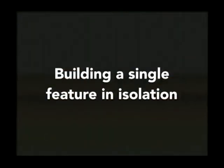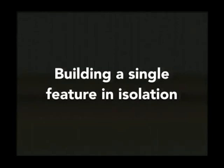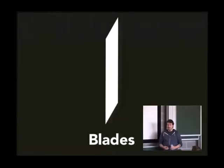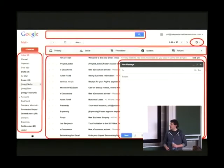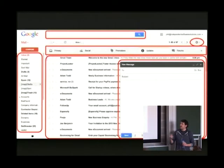So I want to talk about building these single features in isolation. The great thing about this is that it means that an individual or a team can focus on building that one piece of functionality. They know where all the assets are because all the assets related to that feature are together on disk. So it's easy to find those things. And it also reduces the chances of any sort of conflict in terms of that feature, the code relating to that feature. So we've called them blades, hence BladeRunner.js.